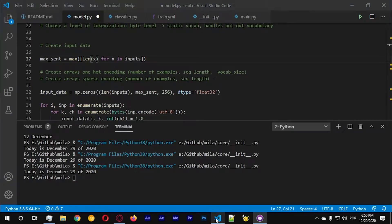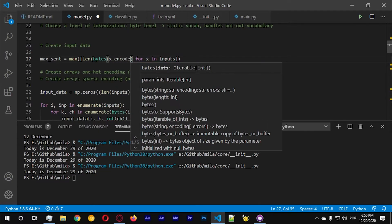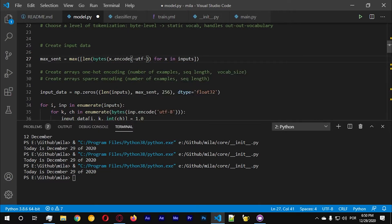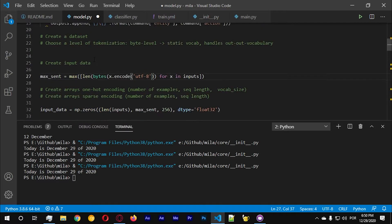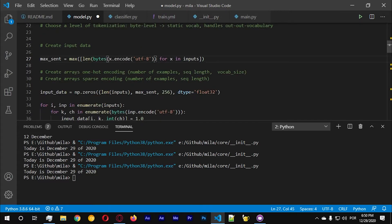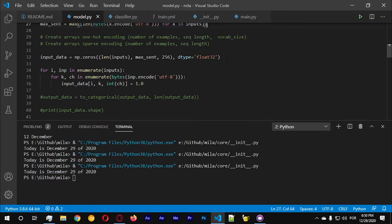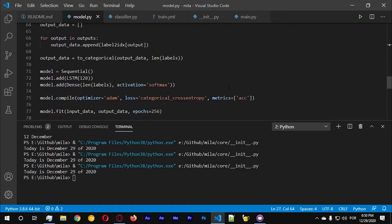Let's go with bytes and then x.encode('utf-8'), because we need to get the bytes length. If you are working with a language that uses more than two bytes per character that should not work, but now it should work.